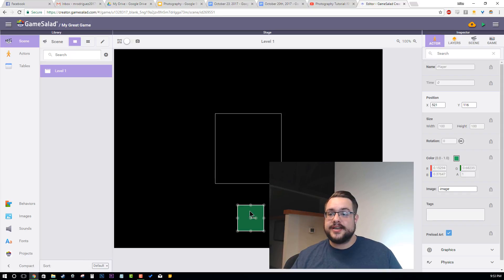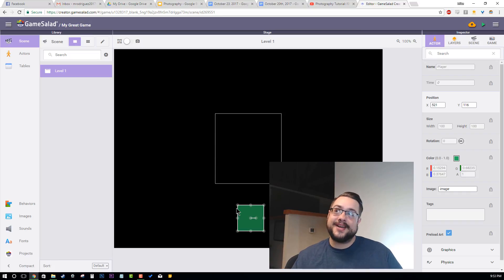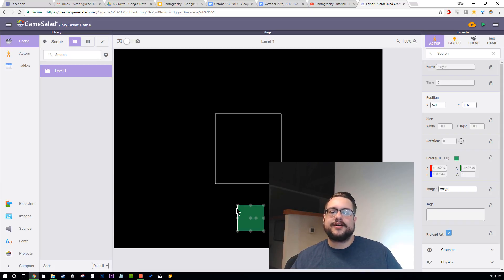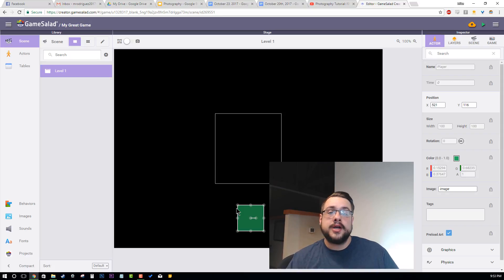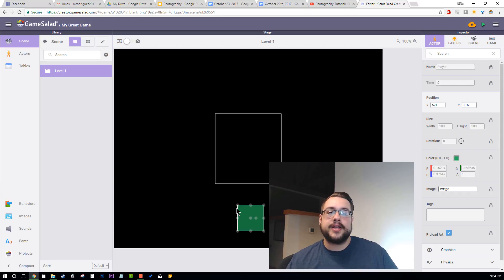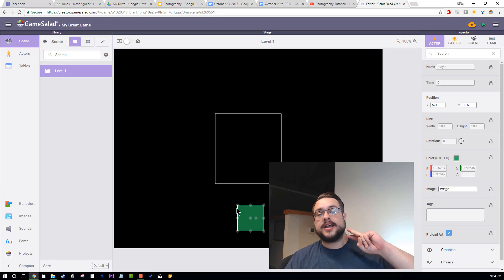That's pretty much it. I just wanted to give a quick overview and show you guys where everything is in the new GameSalad Creator 2.0. I believe it saves automatically — there is no save button. Thank you so much for watching. If you have any questions, please let me know in the comments. I'm going to start creating tutorials and recreating our old tutorials using the new GameSalad Web Creator Version 2.0, so everyone can start moving on to this one. Thanks again for watching and have a good day.